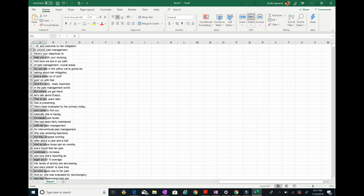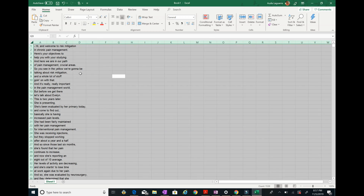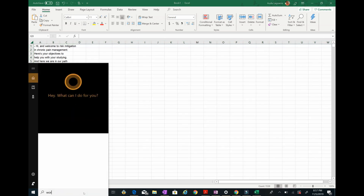Now you have something more or less workable. Do CTRL+A to select all — or select manually — then CTRL+C to copy everything, and we're going to go to Word.